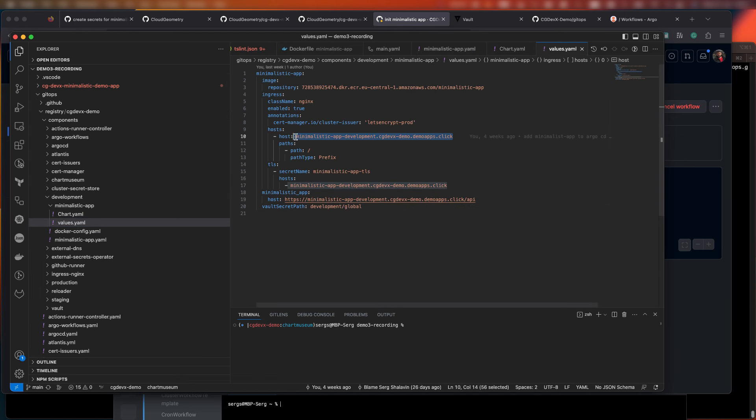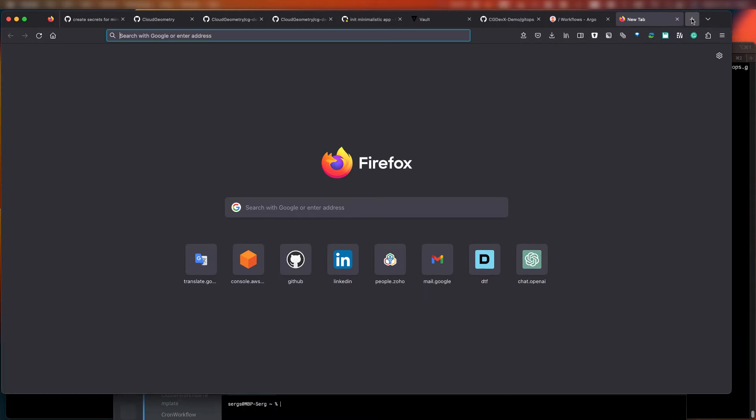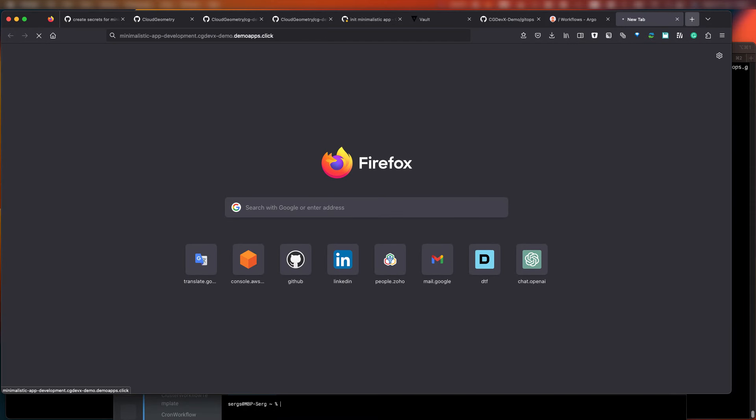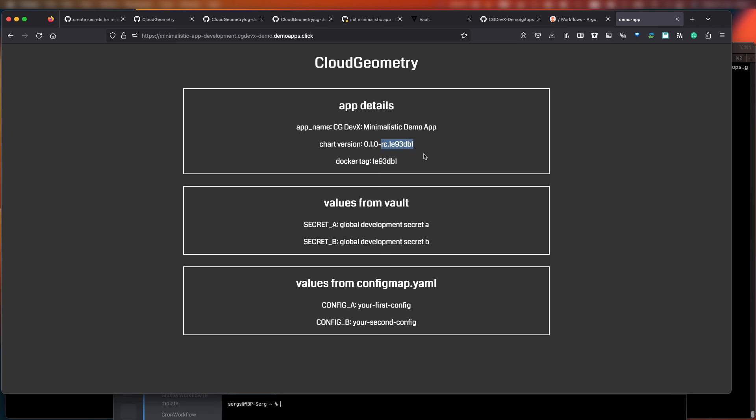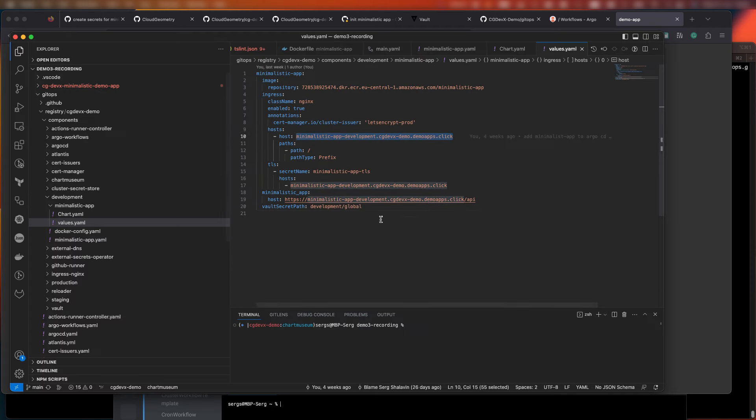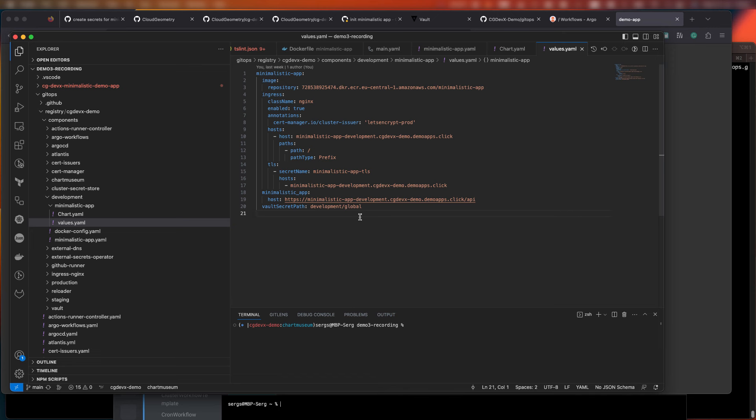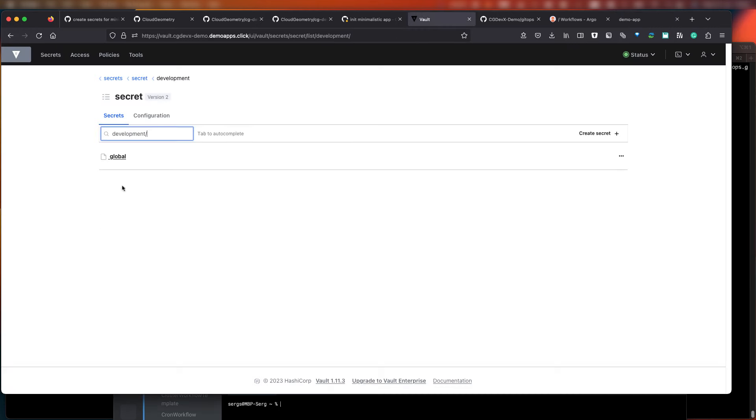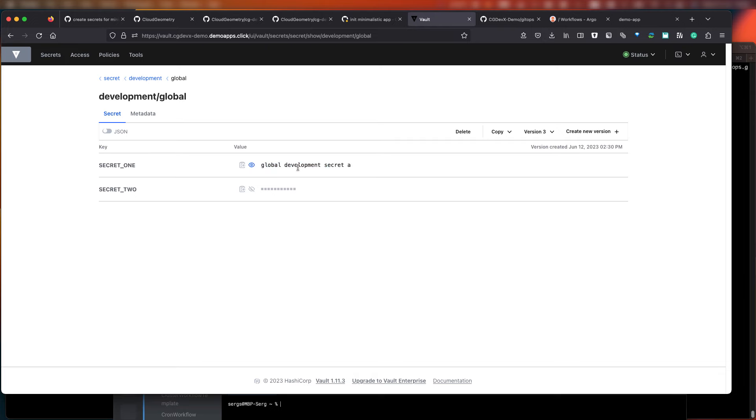So, let's copy the URL and try to open it in the browser. What you can see is that this release candidate was delivered to the development environment, upstream, of course. And our application also gets secrets from Vault. And as you can see, it's using global secrets that were defined earlier back in our prior video.